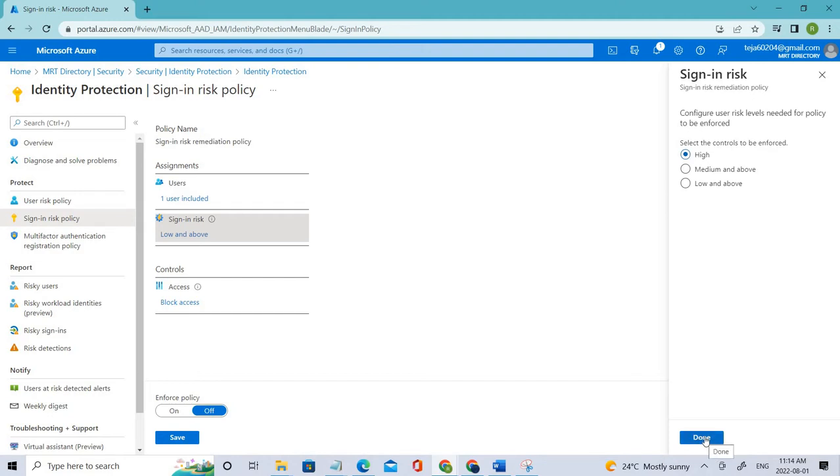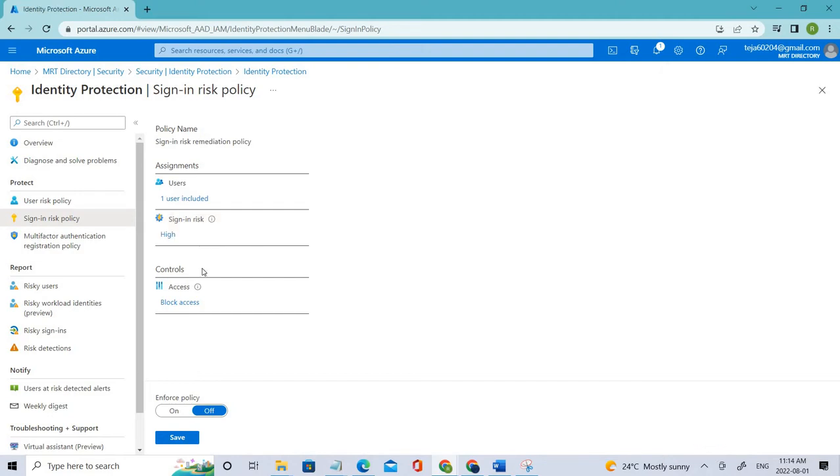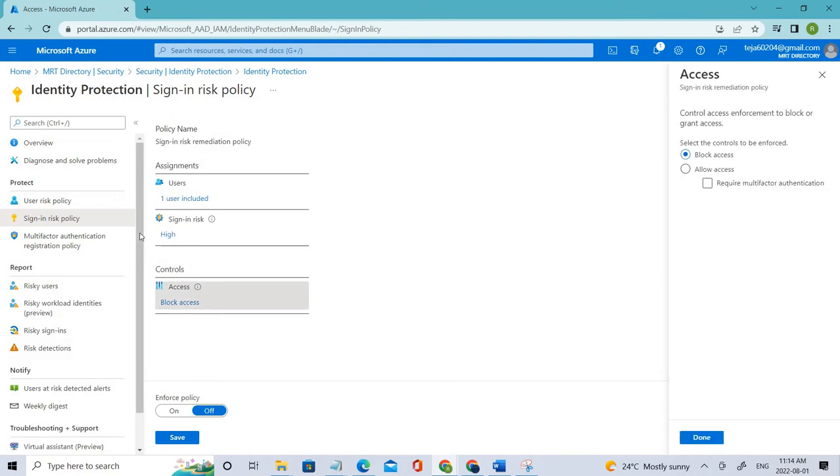Let's keep it done, and coming to the Controls Access, let's click that. If these conditions are satisfied, we can block that particular user from accessing the resources.